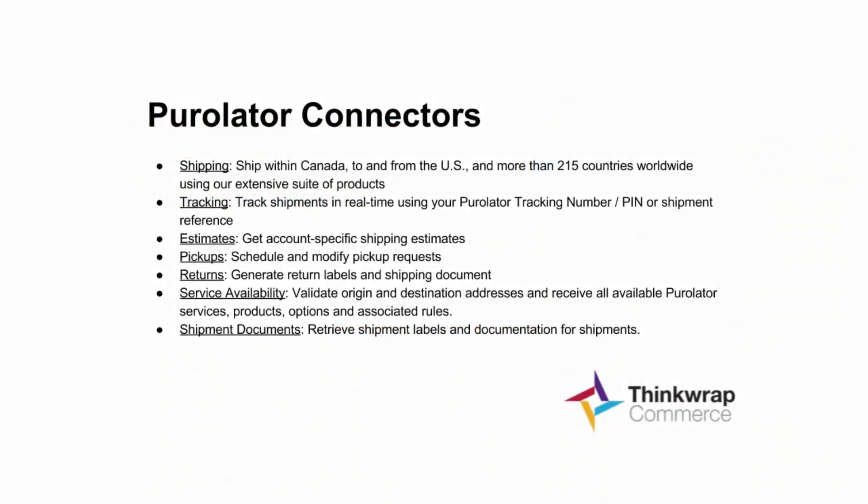The Purolator Connectors is an add-on module to Oracle Commerce that integrates Oracle Commerce with Purolator. The goal of Purolator Connectors is to provide a reliable,